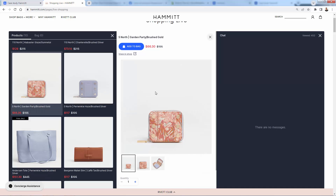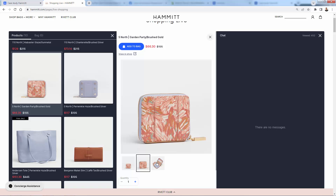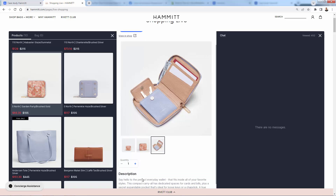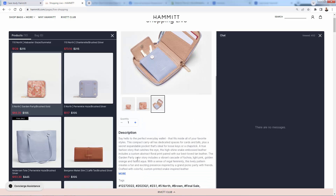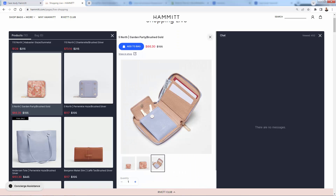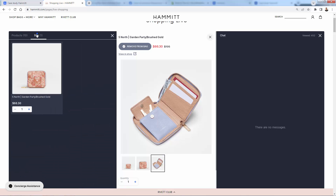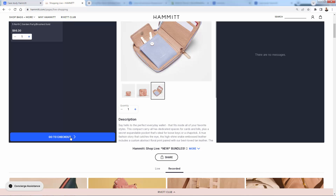You click into a product, you can immediately add to bag, see the different images, change quantity, see the description — all the important stuff you need while staying inside that stream — and add directly into your bag, take your bag, and check out right there.